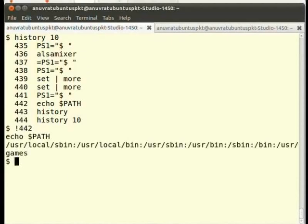If you need to re-execute the last command, simply type the exclamation mark twice and press enter.